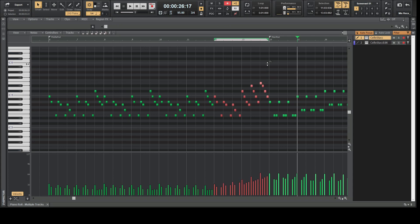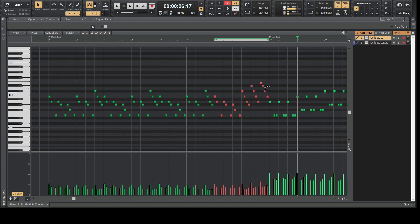Watch the bottom area — the green lines which indicate the velocity of the MIDI nodes. You get a gradual increase of velocities, and the dynamics between the nodes are staying relative to each other. That's a nice and neat little feature.